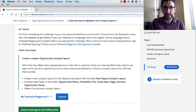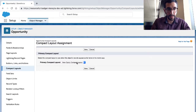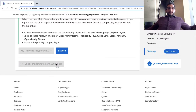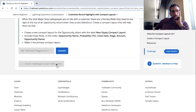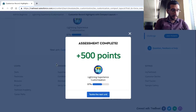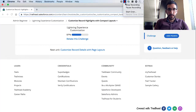I'm going to pause while I try the challenge. I've created this new opportunity compact layout and made it as the primary. I'll come back here and check the challenge. Alright, thanks for watching. Hope it helps.